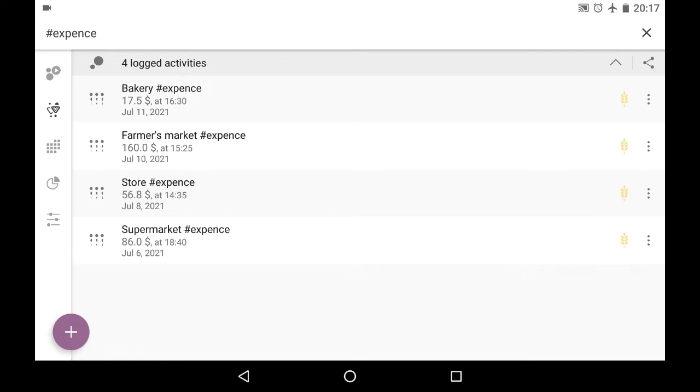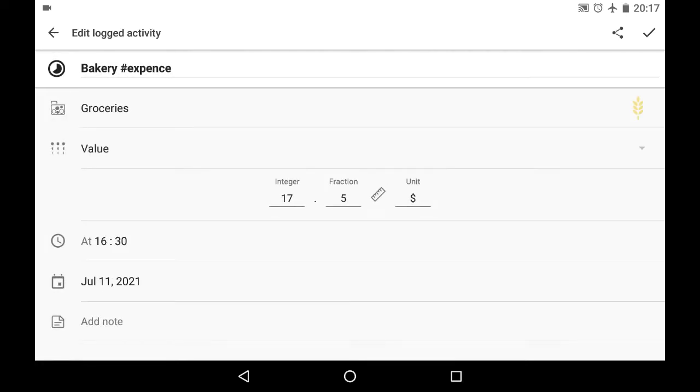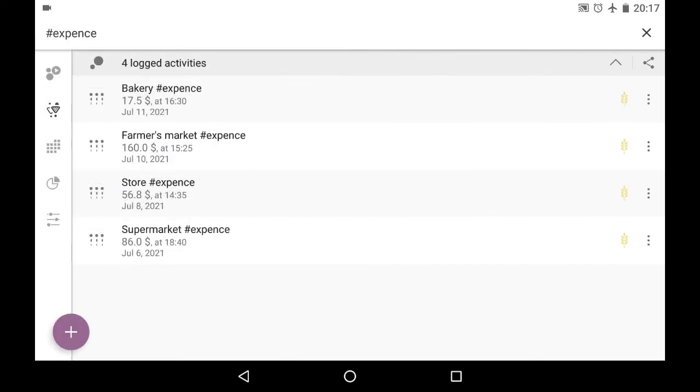And from here I can edit these objects if I need to or do some other things with them using the menu button.